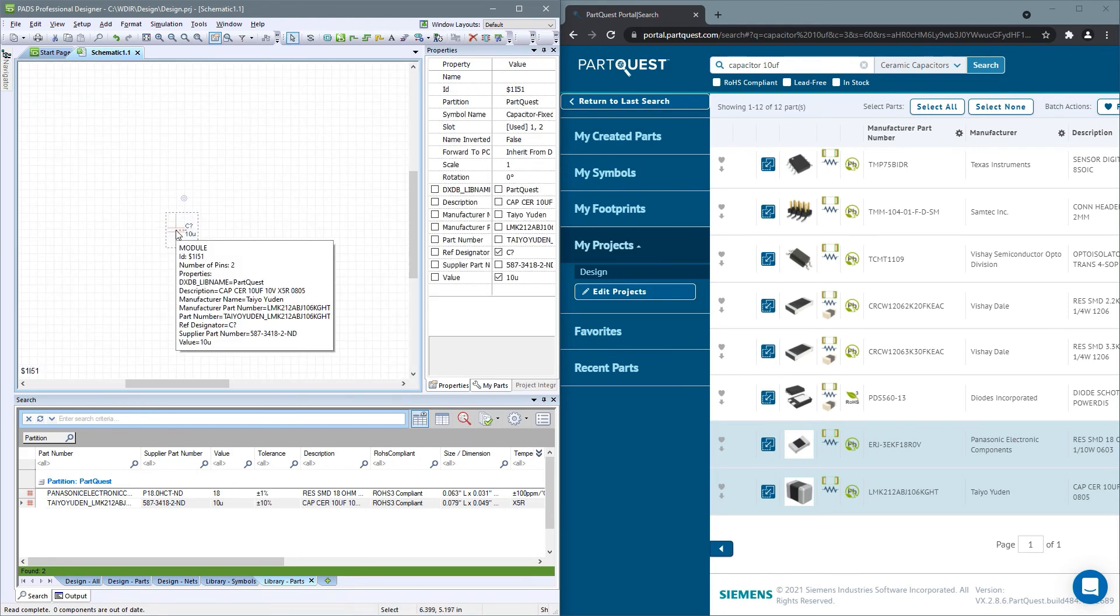If you are using PADS, PADS Professional or Expedition and want to save time when researching parts and finding or creating part data, you should try out ParQuest Portal.